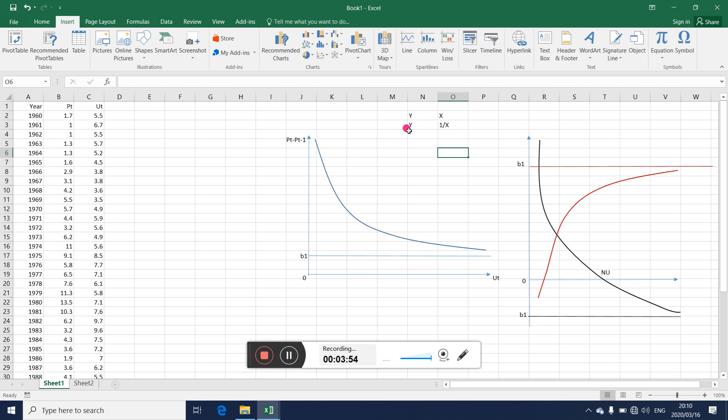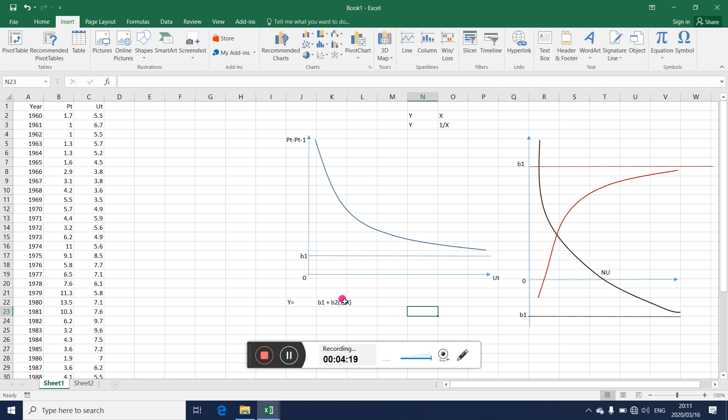So that means the intercept in the regression of y on 1 over x is the limiting value. If your y equals b1 plus b2 times 1 over x, what you are saying is that as x becomes very large, y approaches the value b1. So b1 is called the limiting value or the asymptotic value of y.